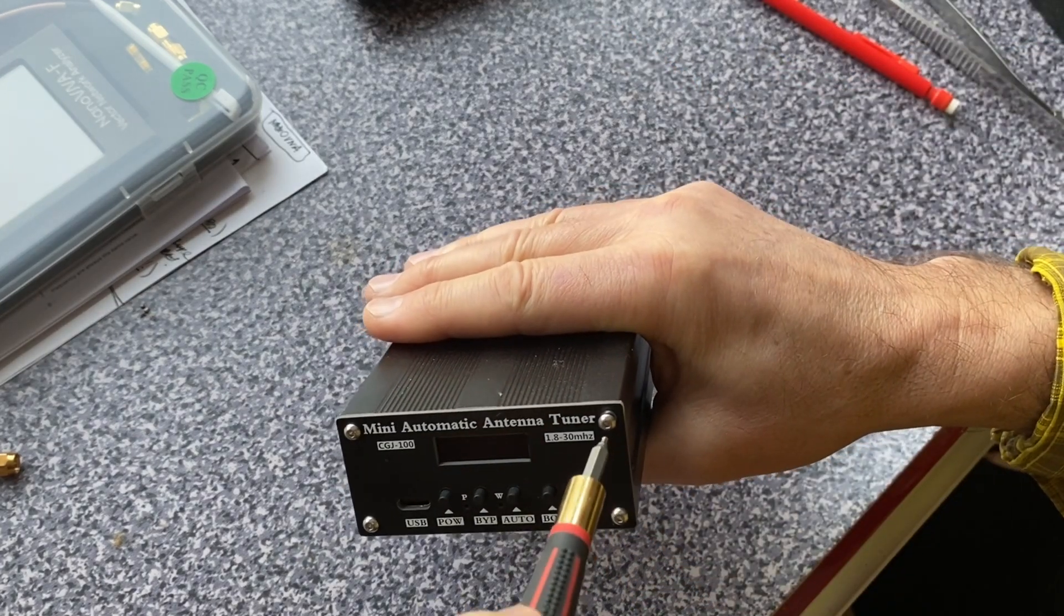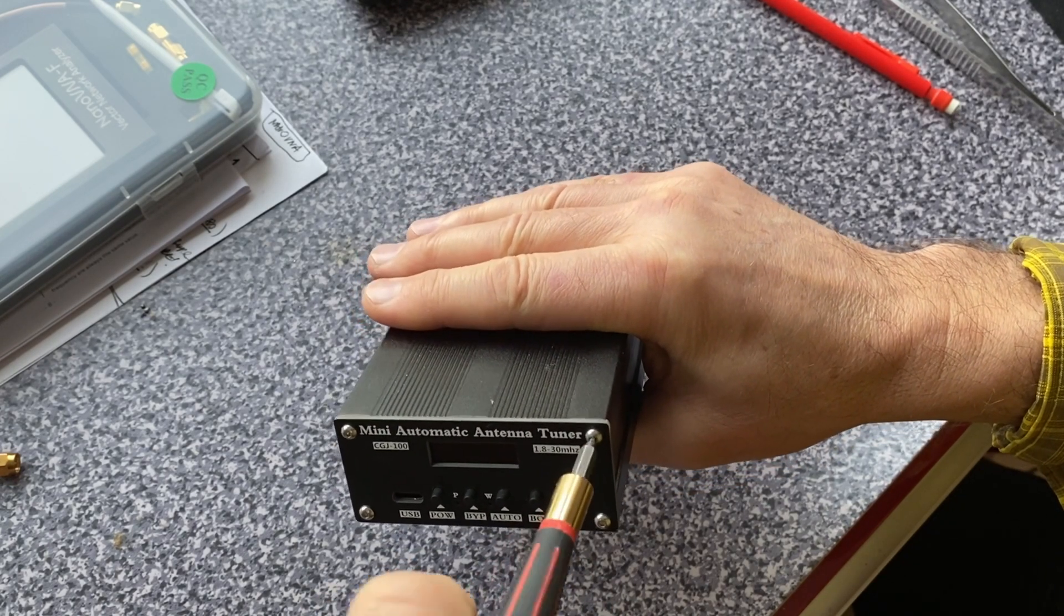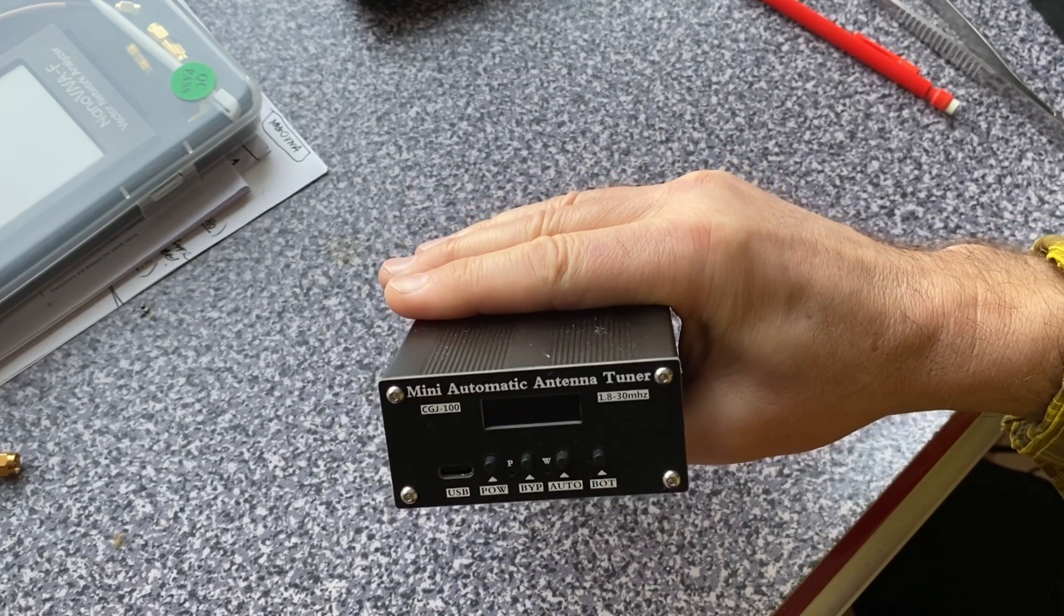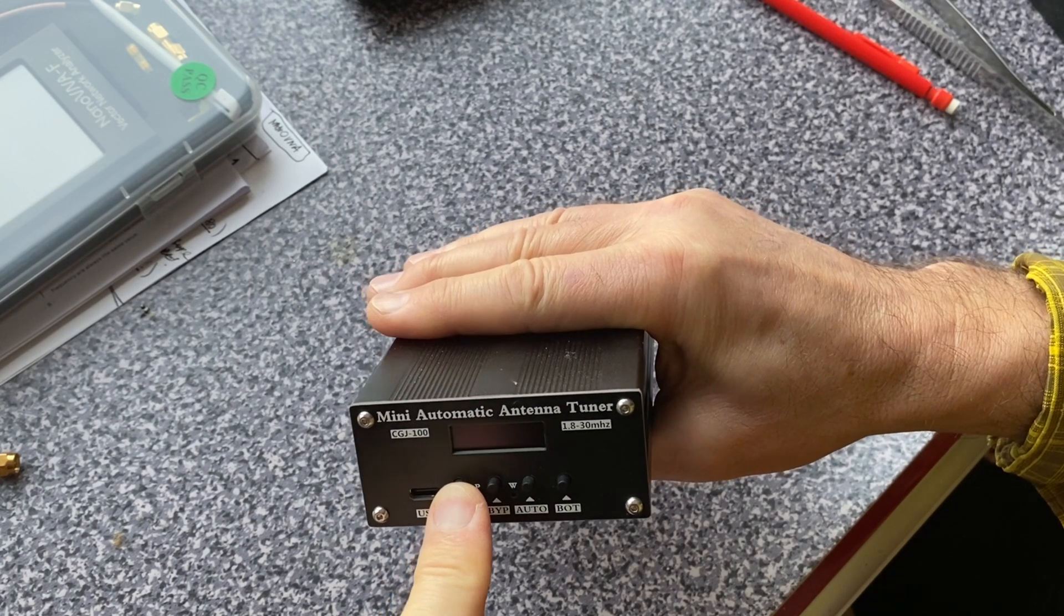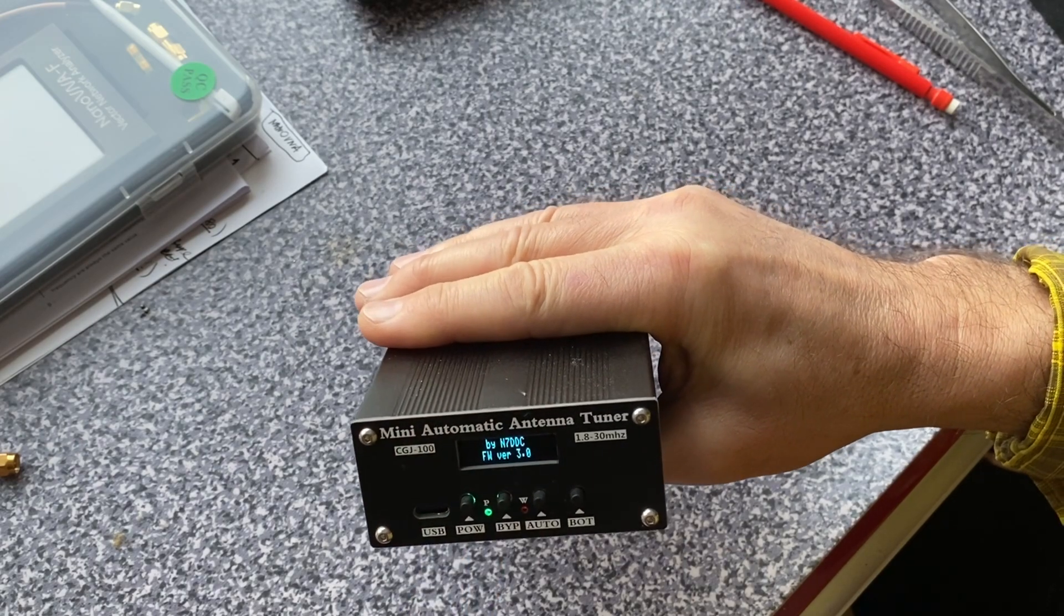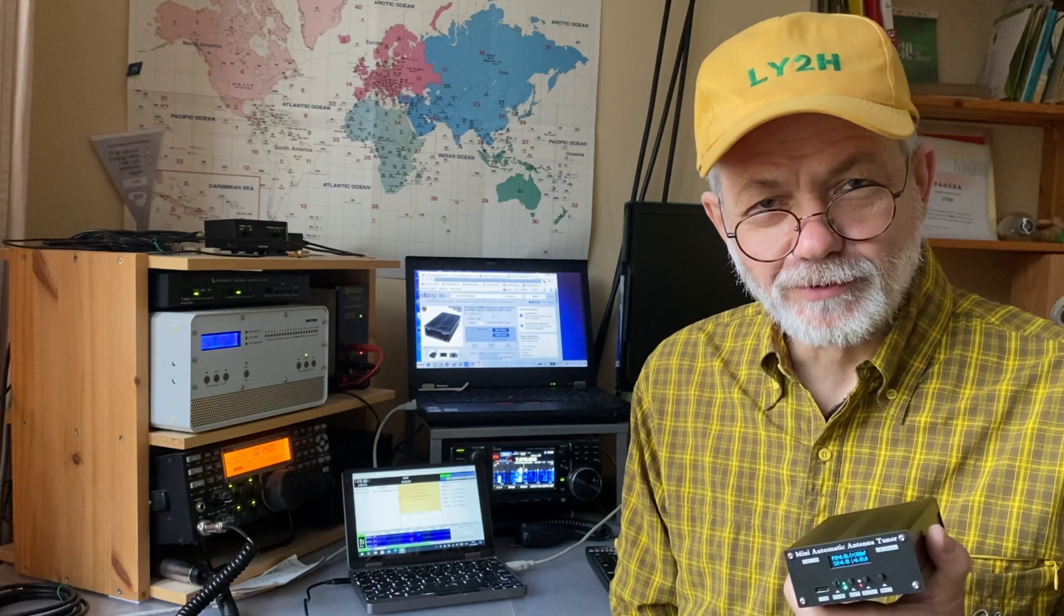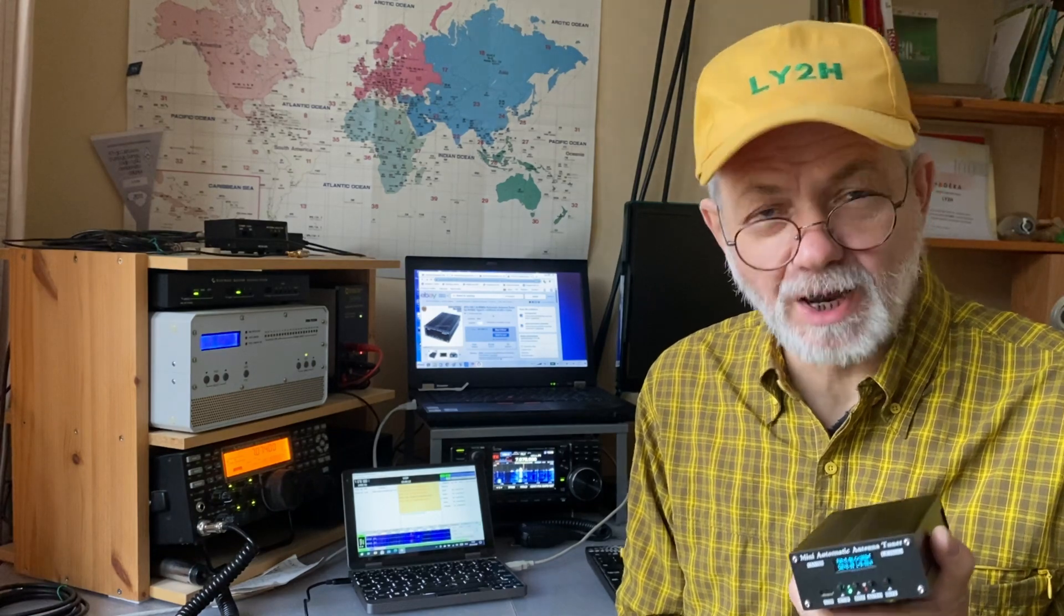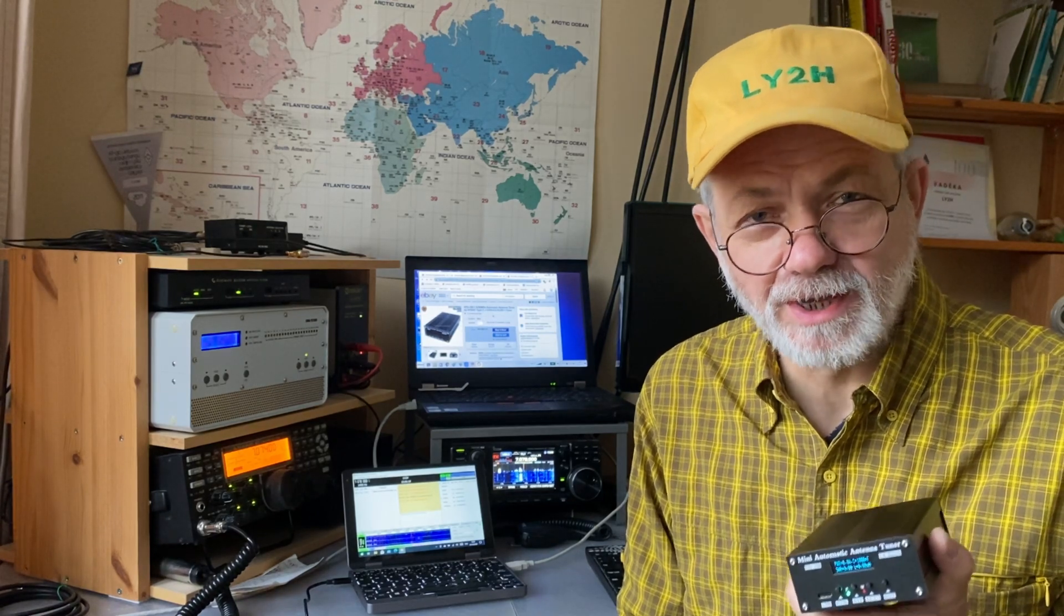Alright guys, the last screw in. We fix it. And with this, the first part of inspection and fixing of the tuner is finished. Let's power on. We need to push and keep. Okay, so the tuner is ready. It is ready for testing, but not in this, in my next video. Please stay tuned. Please consider subscribing if you want to be the first to know the results of testing. And for now, 73, see you later. This is Linas, Lima Yankee 2 Hotel.